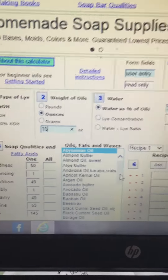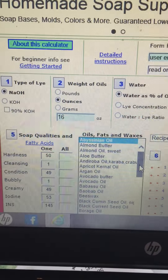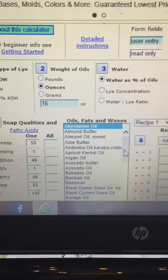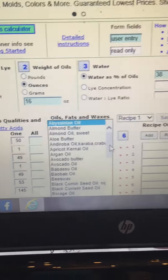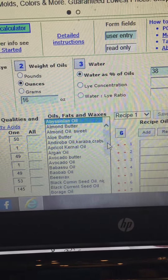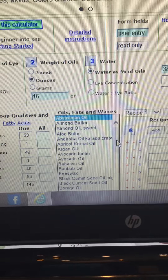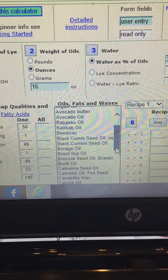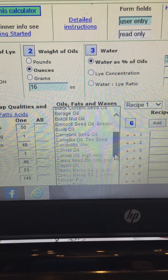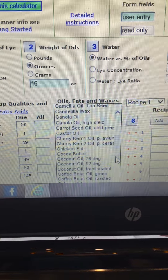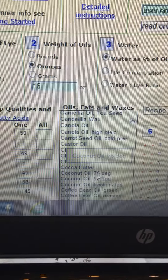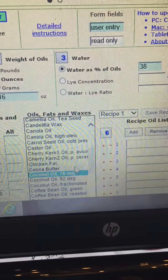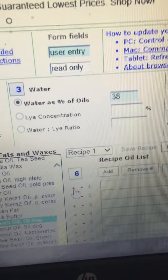I want to use olive oil, palm oil, and coconut oil. The basic recipe I've seen is 33.3%, 33.3%, and 33.3%. So I'm going to scroll down and look for the coconut oil. Coconut oil, 76 degree — see that there? That's the one that everybody uses for the most part. Click on that, then go to this little plus sign here and click on that.